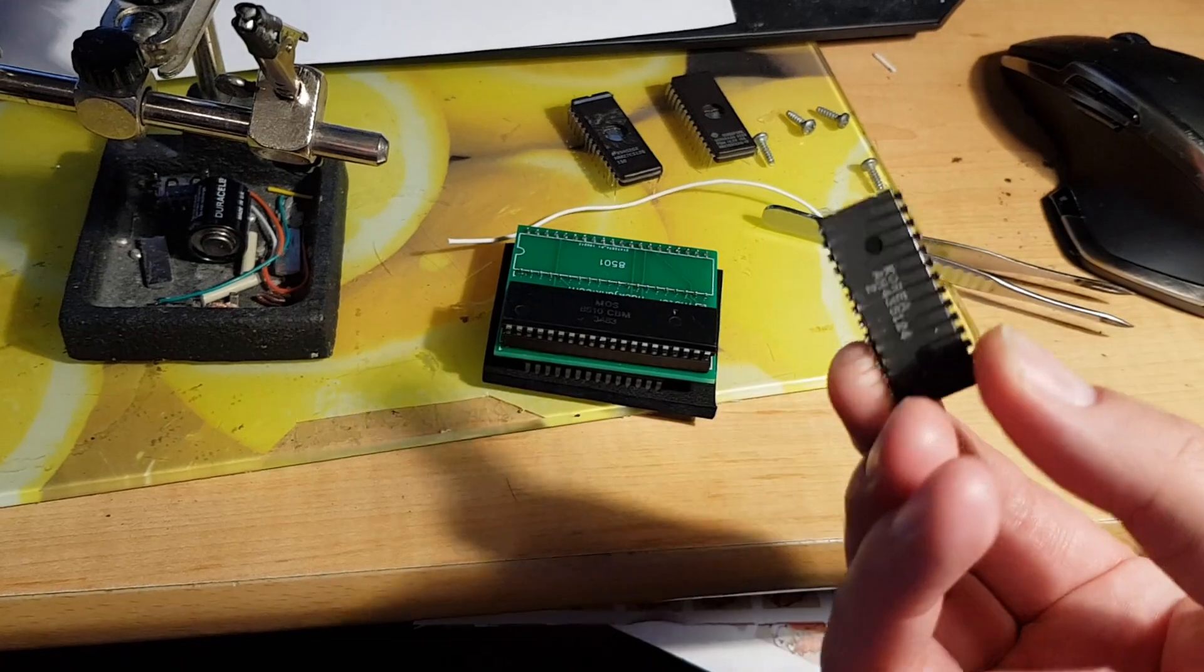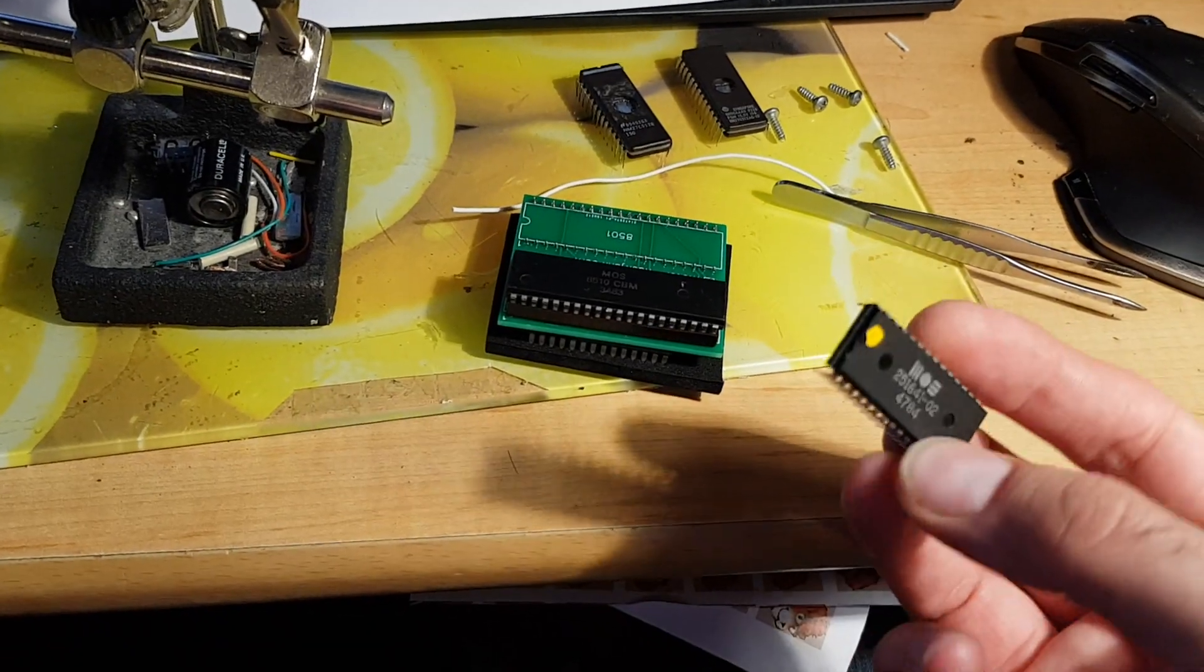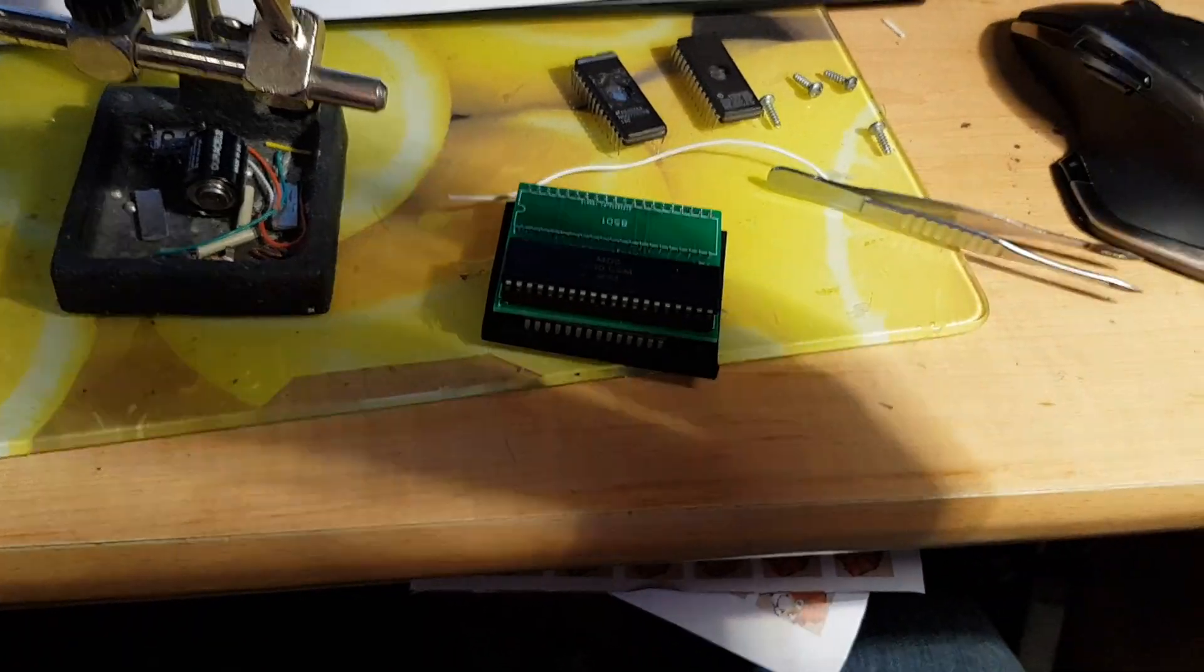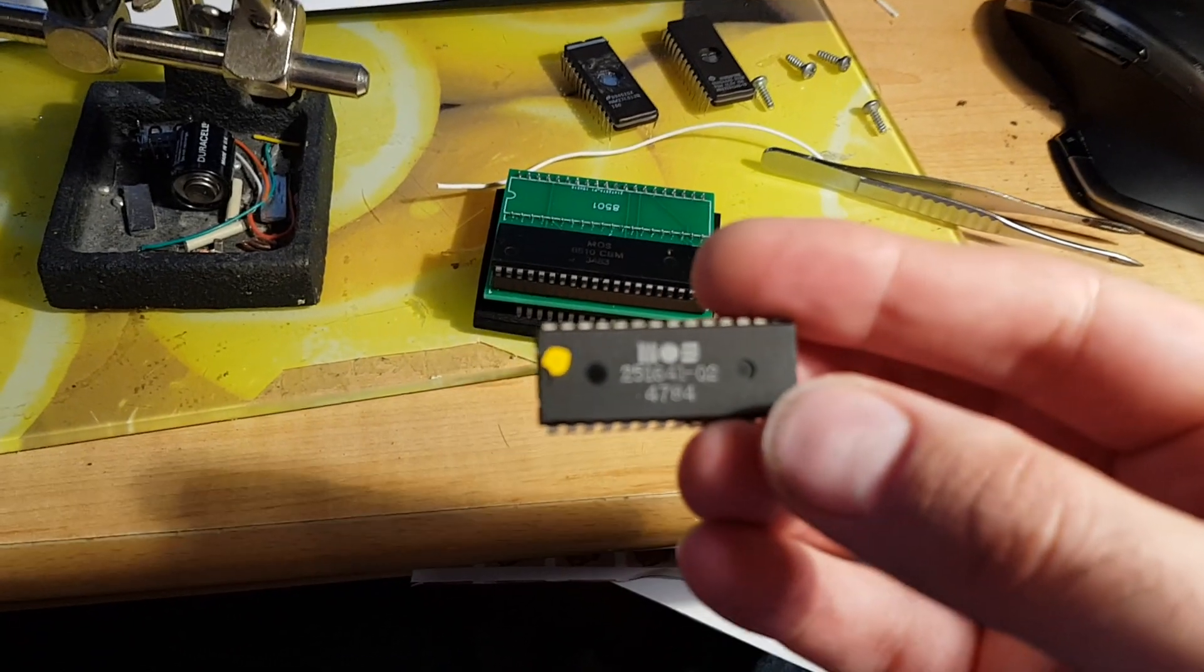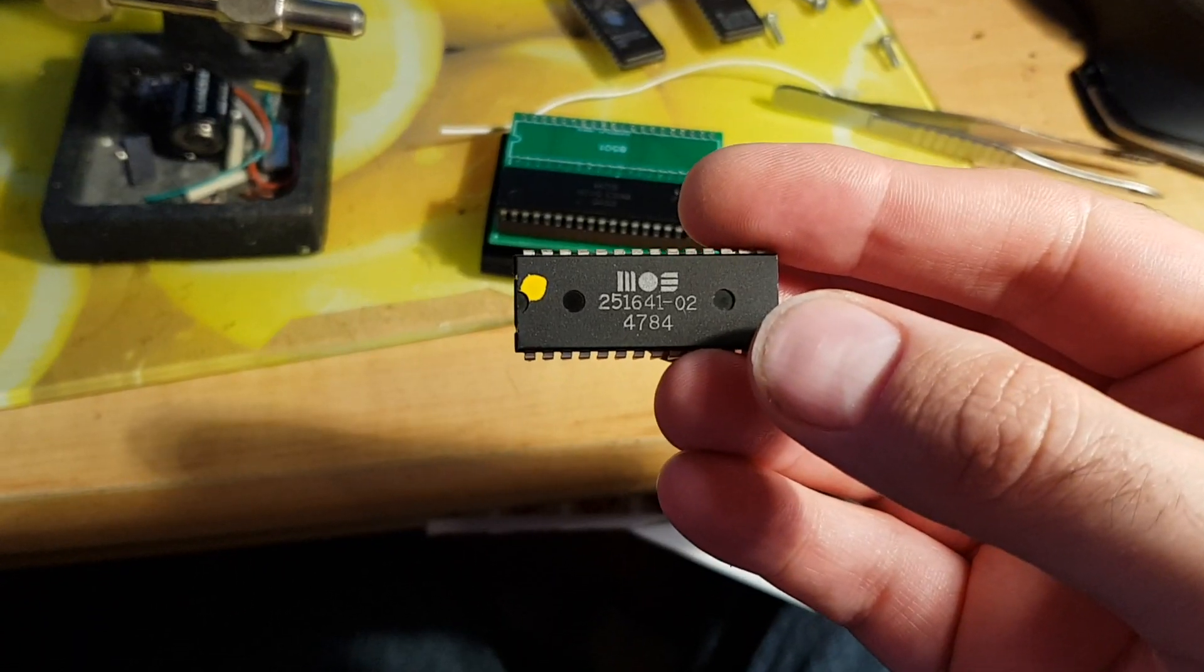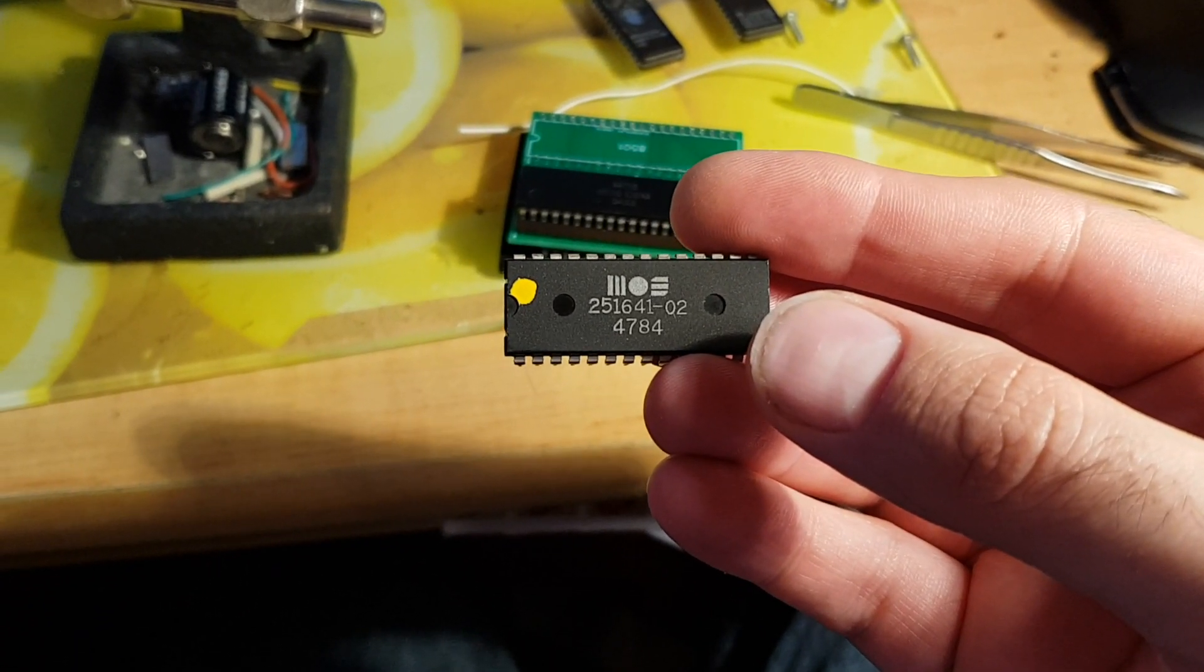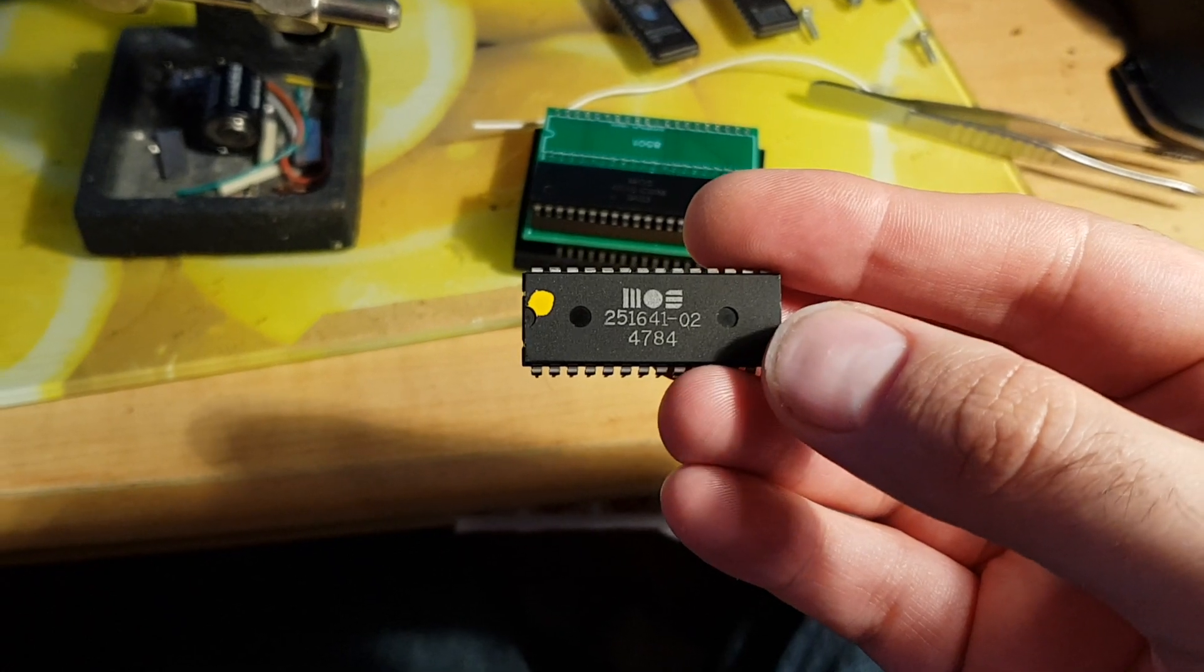So the Commodore Plus 4 PLAs are known to be absolute dogshit and die. They are, for reference, a 251641-02.